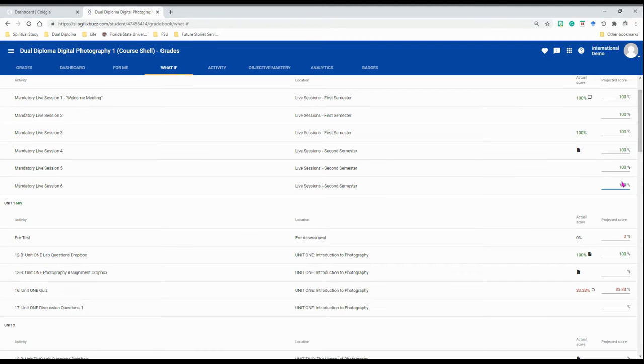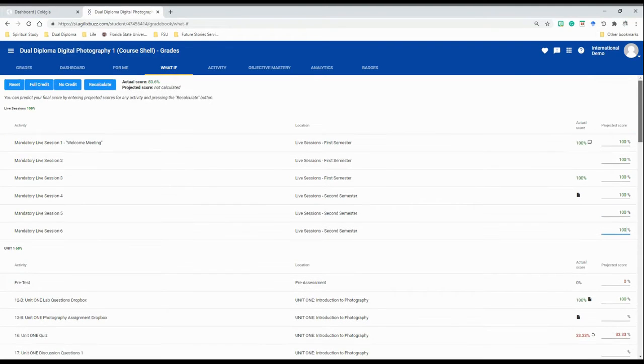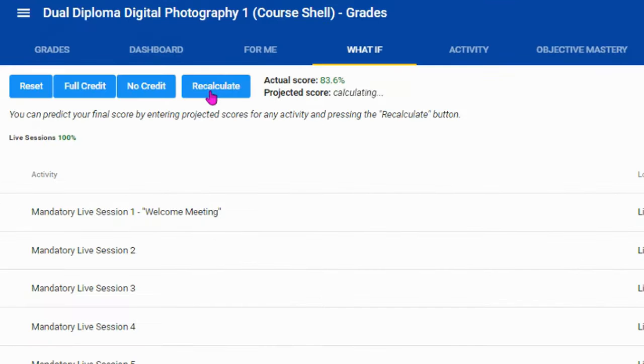Once you click recalculate, it shows you what would happen to your grade if you received that score on an assignment.